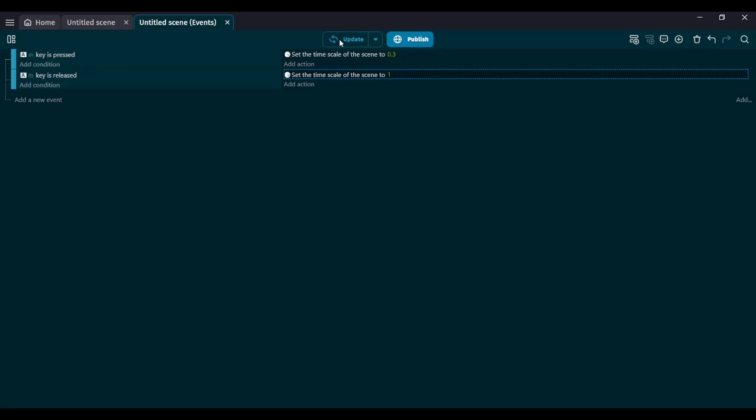This is a very good way to slow down time in GDevelop. As you can see, when we release the M key, we go back to full scale time, and when we press it, we go slower. So we've made this feature. And that right there is the basics of time control.